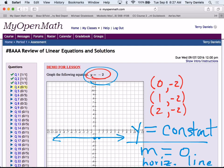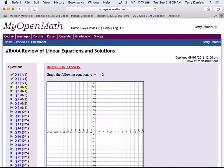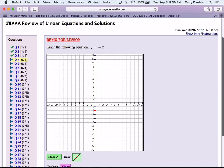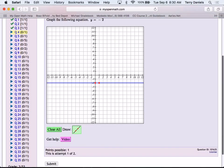Alright, so I'm going to take all of this off so I can officially graph now. I'm going to plot 0 comma negative 2 and 1 comma negative 2, and that's what the graph should look like.